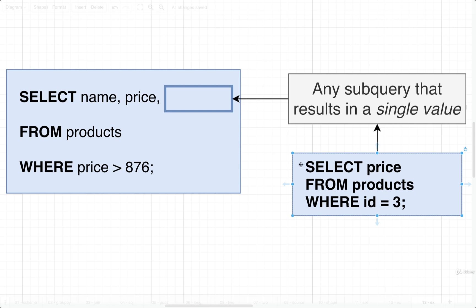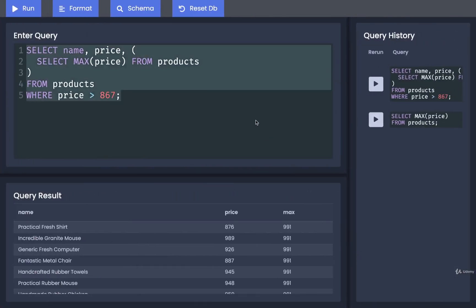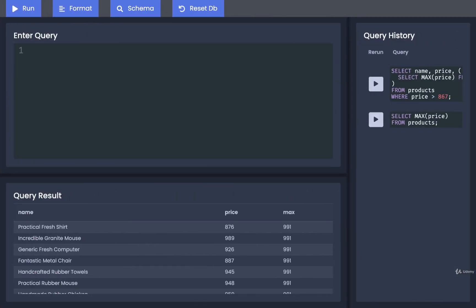Because this is going to return one single value, again we are allowed to insert this as a subquery inside of a SELECT statement. So again, let's try to execute this subquery by itself and just verify that it gives us back one value.